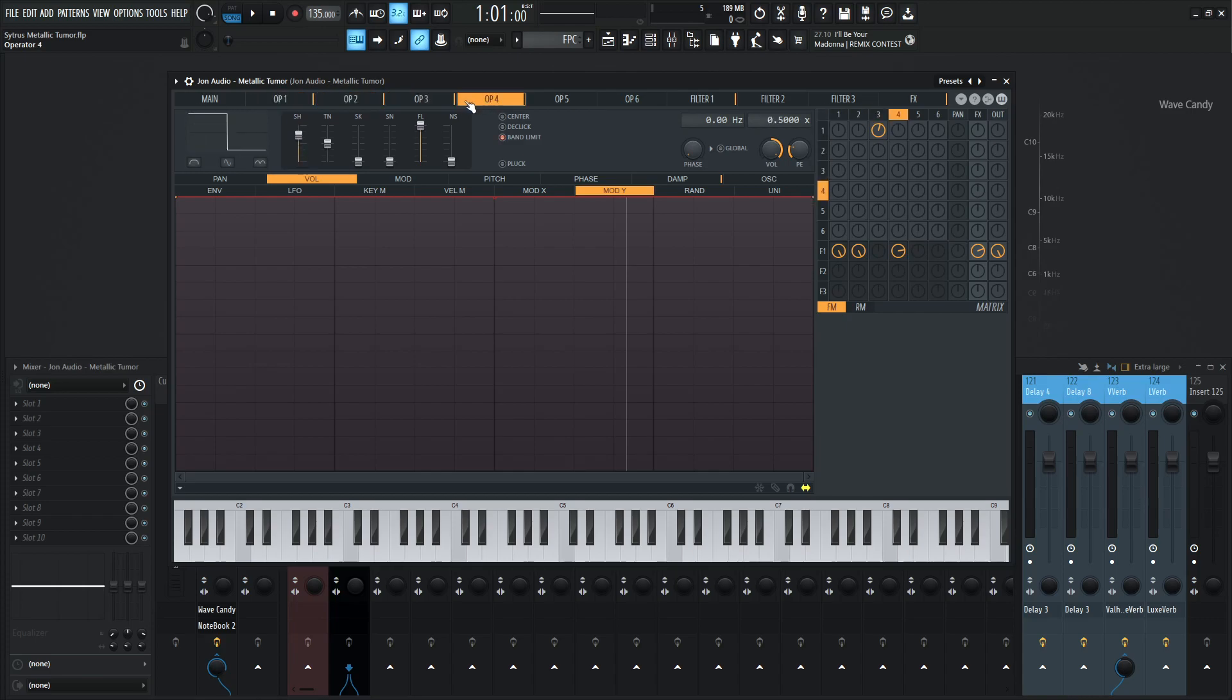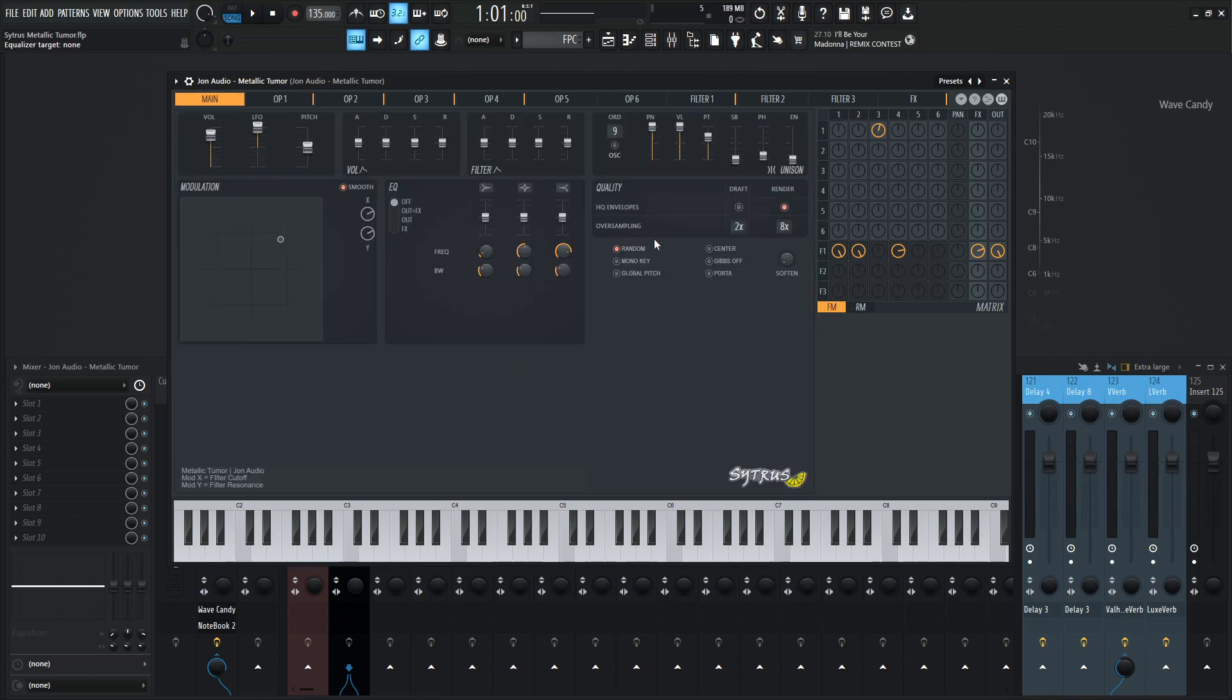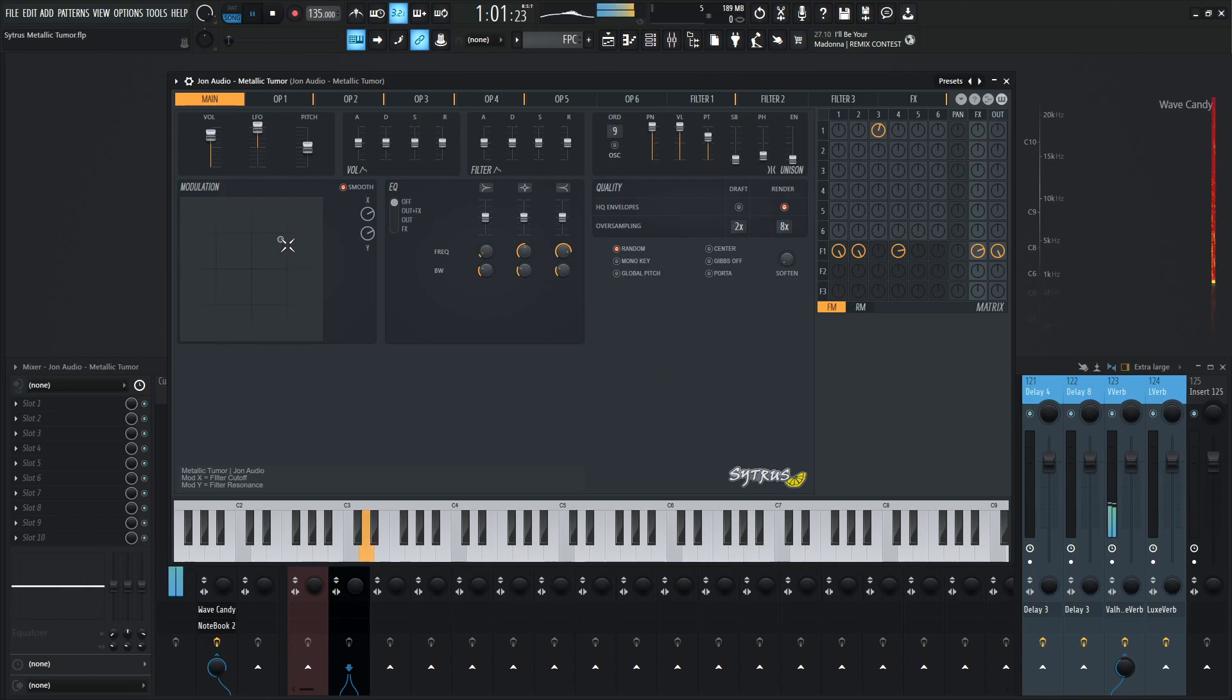So yeah, that's pretty much it for the waveforms there. And then here in the center, we did talk about nine orders of unison and these settings as well. So hopefully you learned something and definitely play around with this metallic tumor because what's more fun than a metallic tumor? I have no idea. So with that being said, let's check it out one more time and see if you like it.